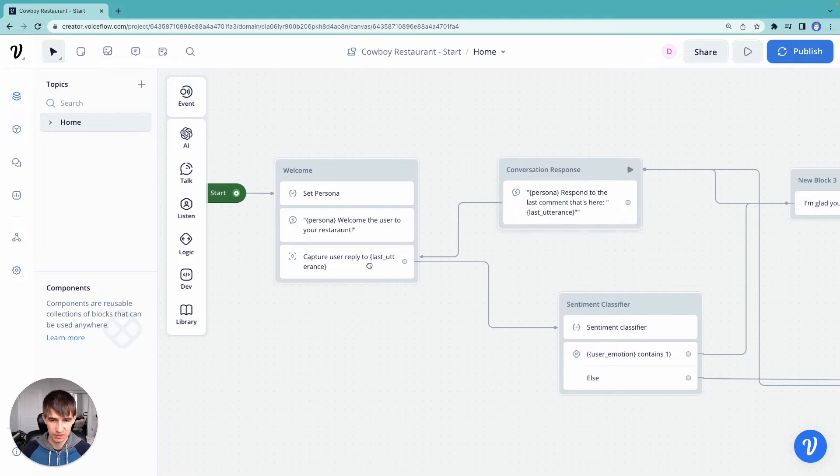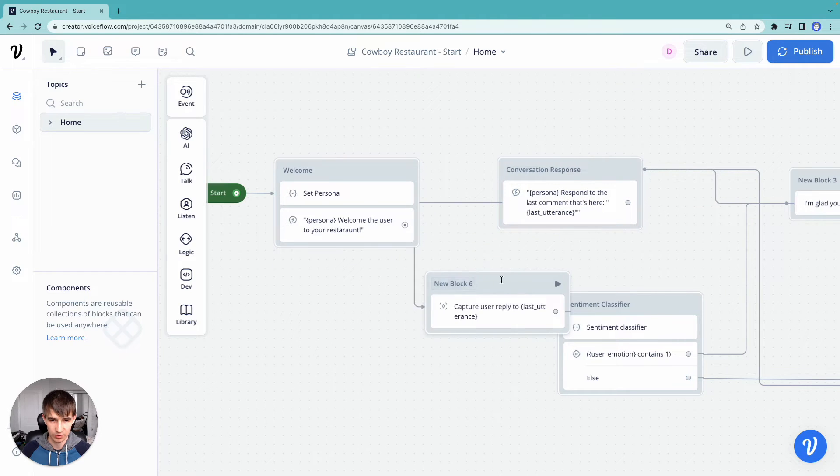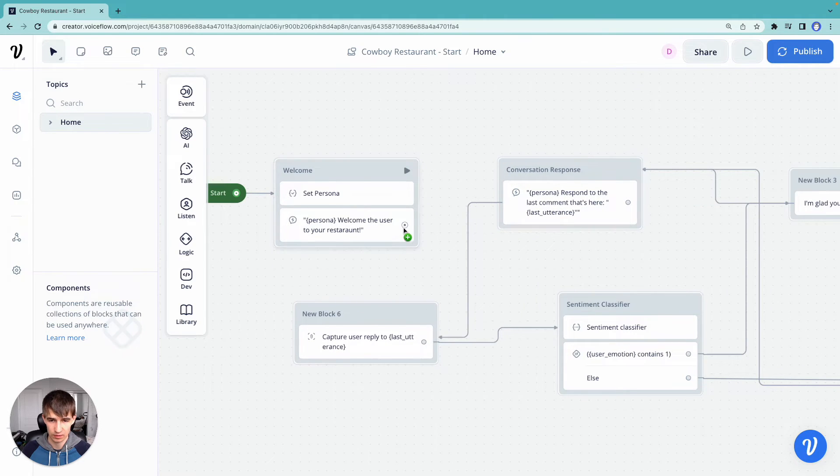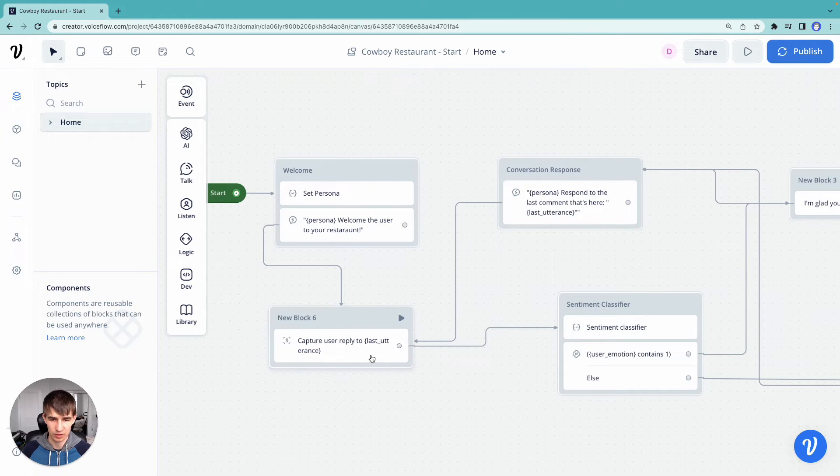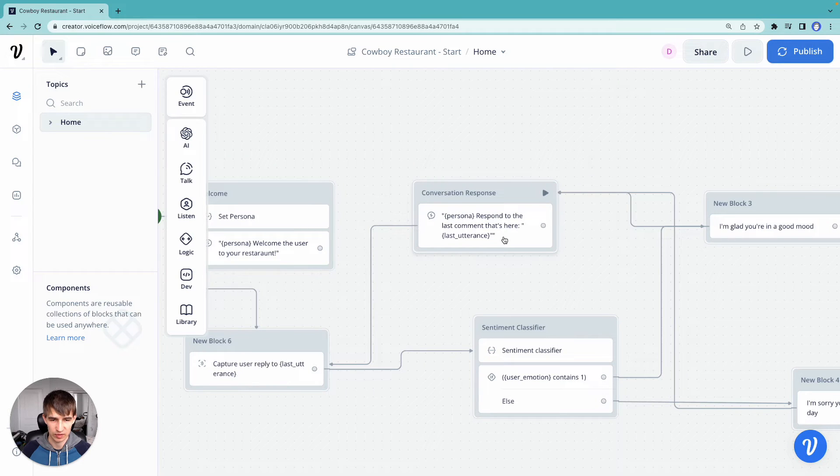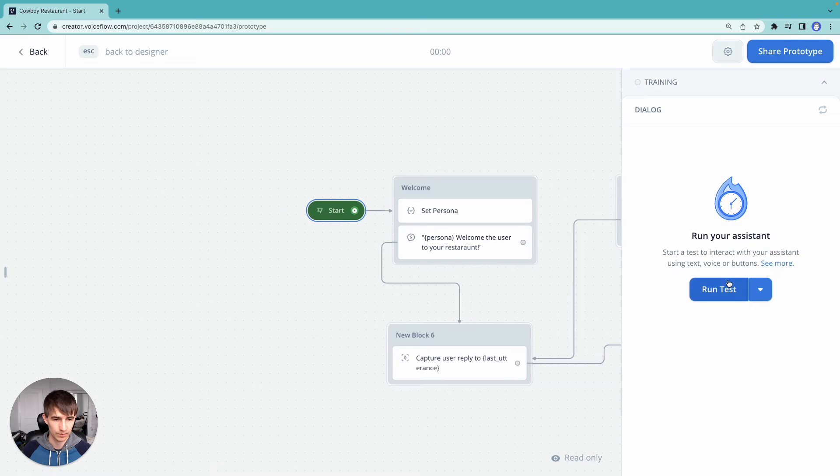So let's actually move our capture block out here just so it's a little easier to see. Okay, so we're going to start off, we're going to welcome the user, then we're going to capture the response, do our sentiment classification, and then respond to what the user is saying. So let's try to run that.